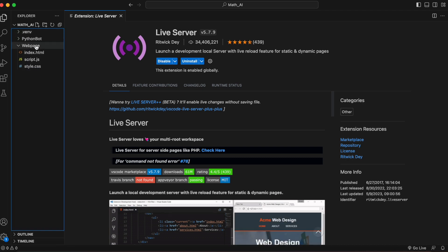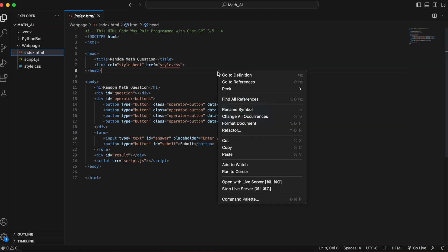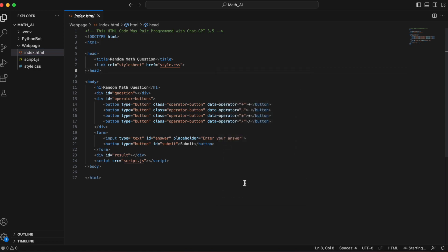Once installed, we can return back to our code, click on Index HTML, and then right-click on the file. When we right-click on the file, we should now see Open with Live Server.